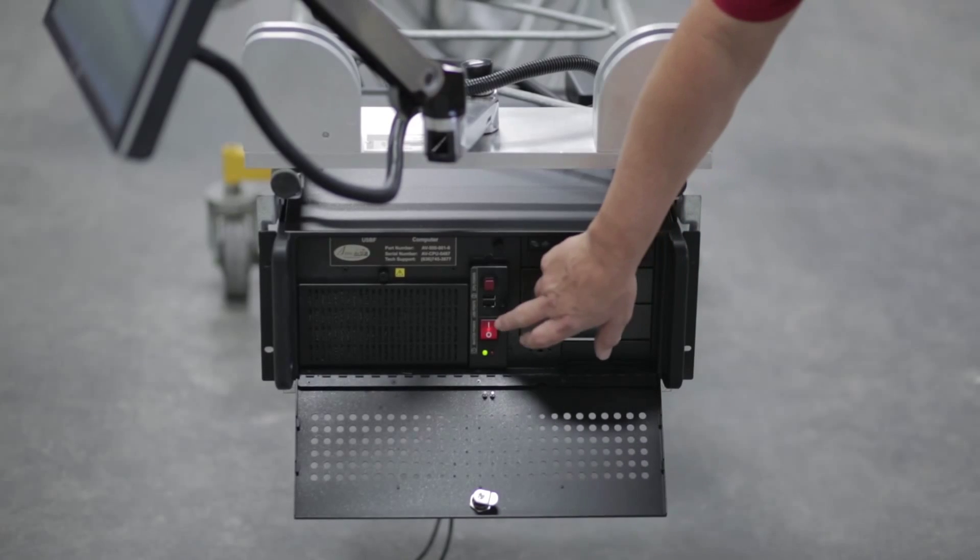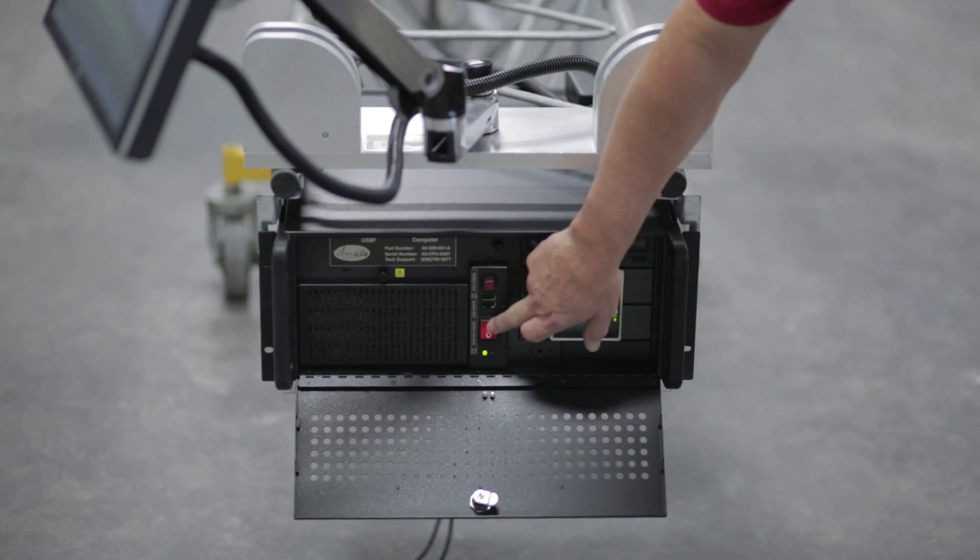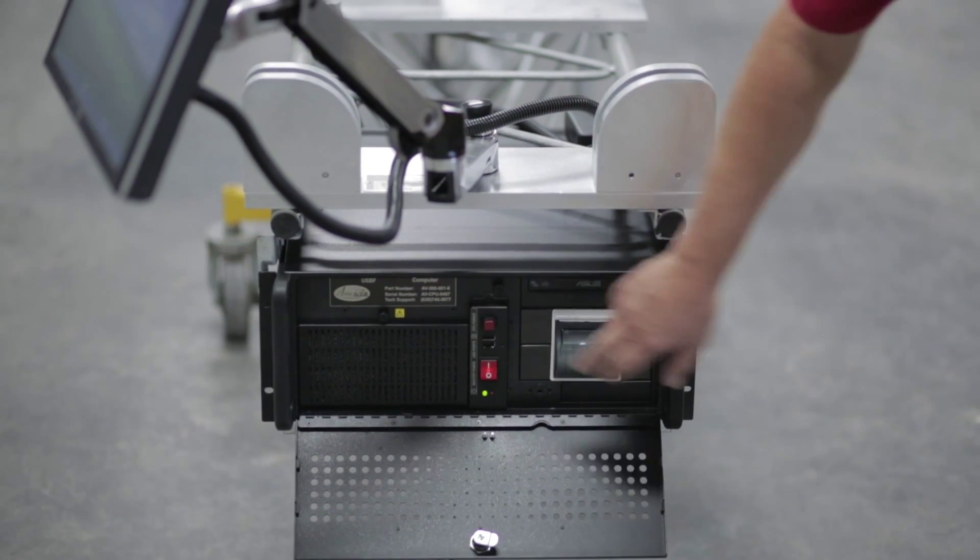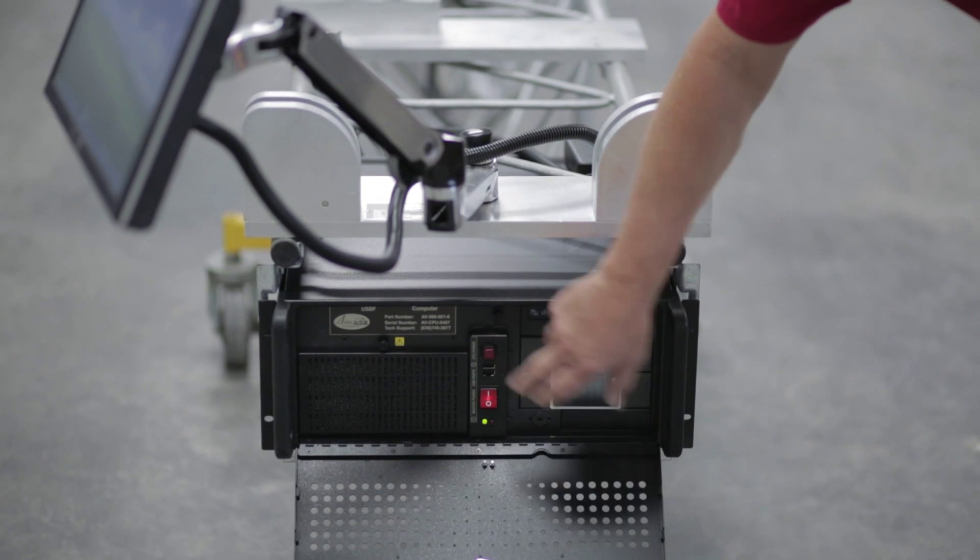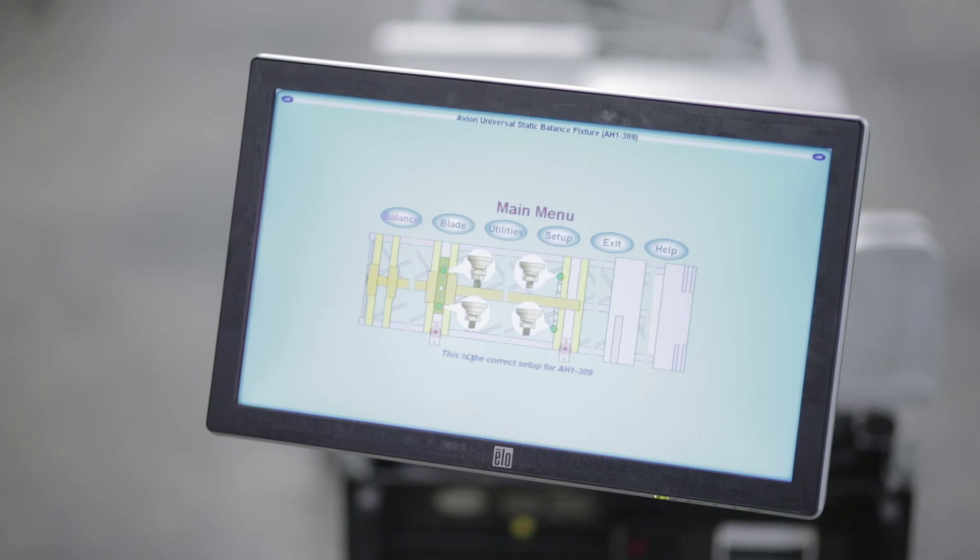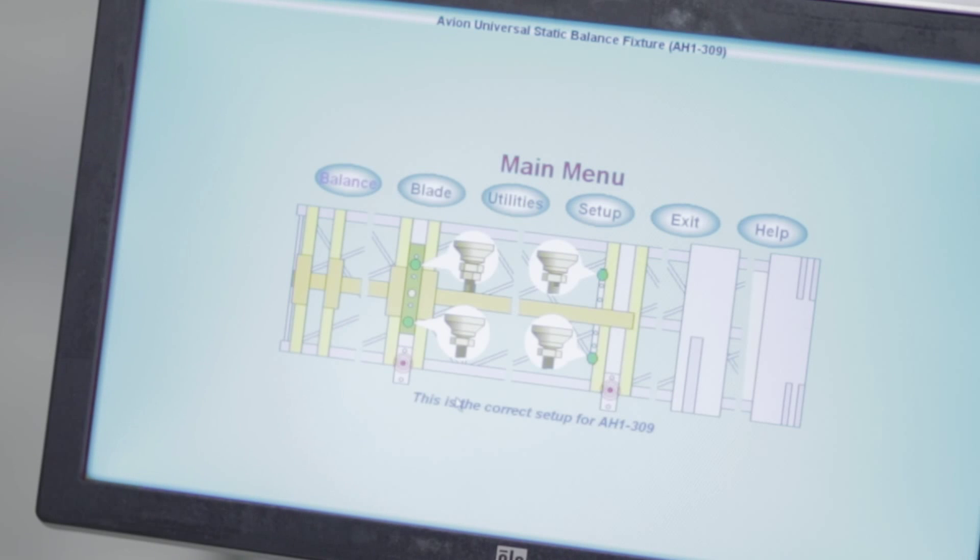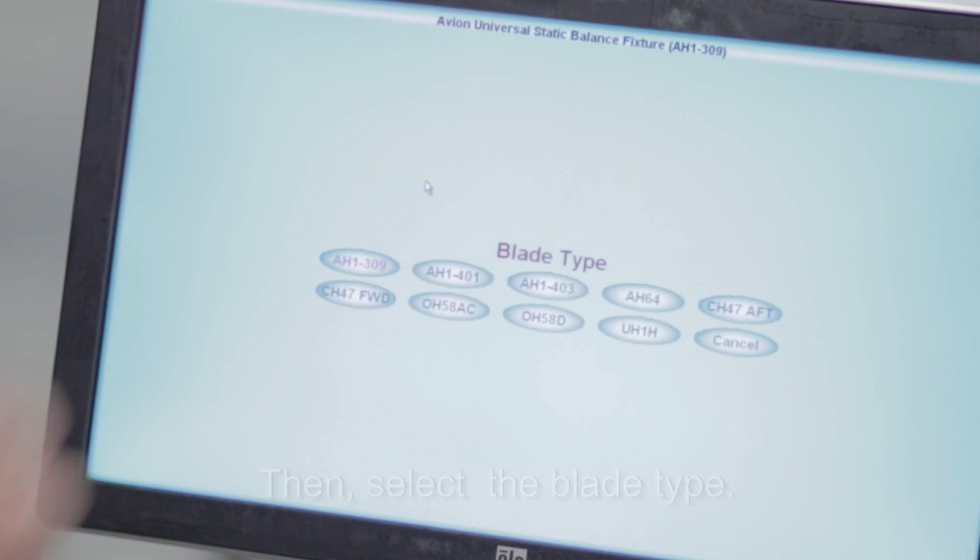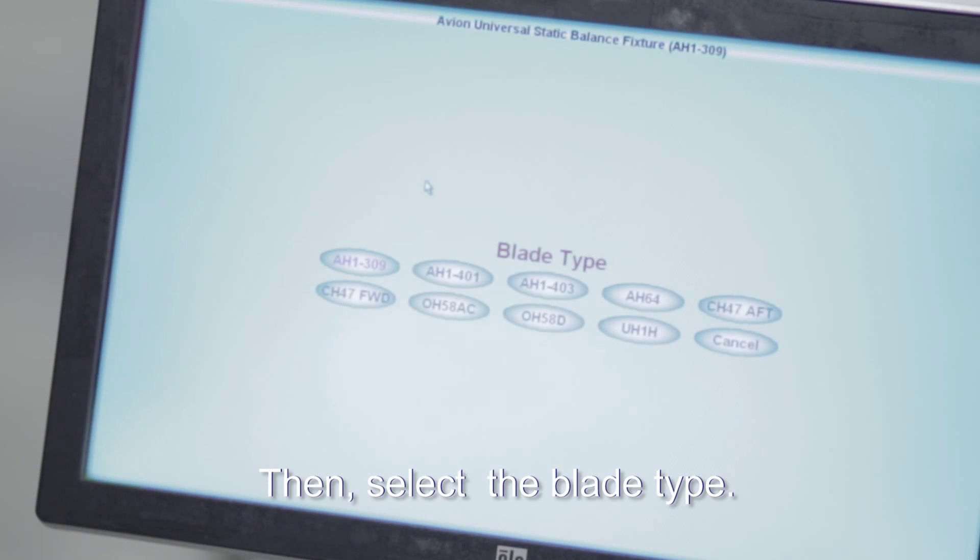Turn on the power switch, then flip the red toggle switch. It's a two-step process to turn on the computer. Since this is a universal static balance fixture, the machine has to be set up to accept the type of blade to be balanced. Today we are going to balance a Chinook rotor blade, so we have to make sure the machine is set up correctly. First, at the main menu, select Blade, then select the blade type to be balanced.